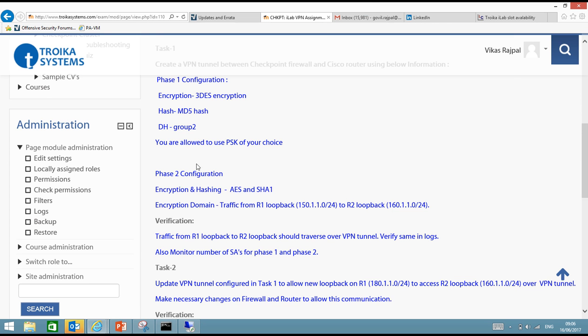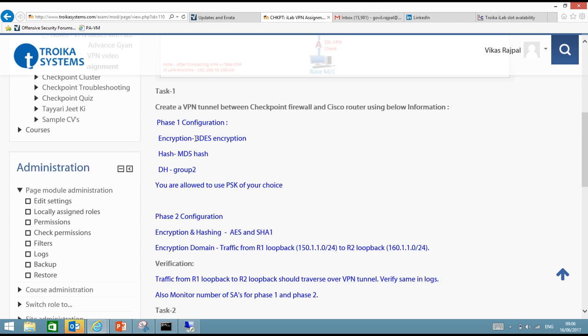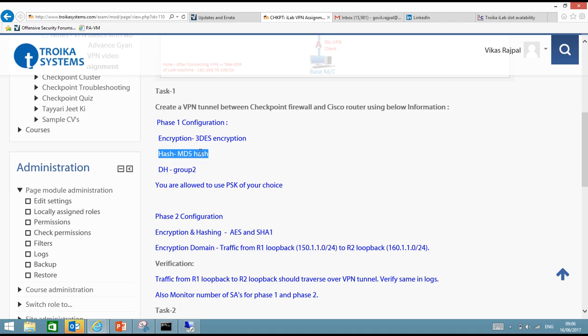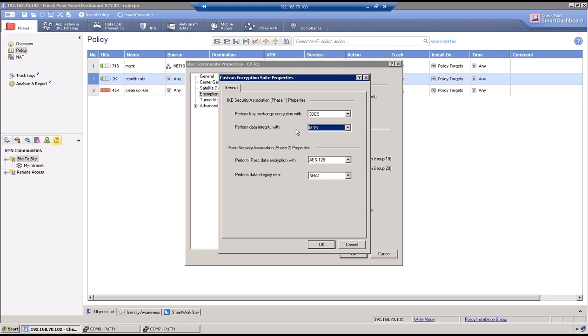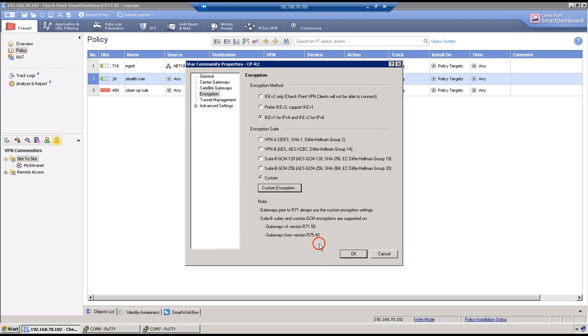So we can verify that again. So it says 3DES as encryption and hashing is MD5. Authentication will be PSK and Diffie-Hellman group will be 2. Awesome. So click on OK here.